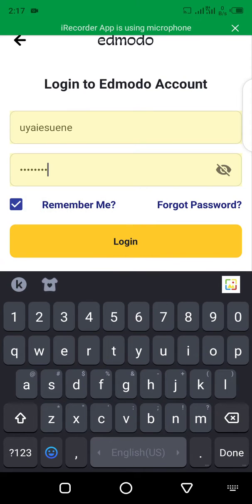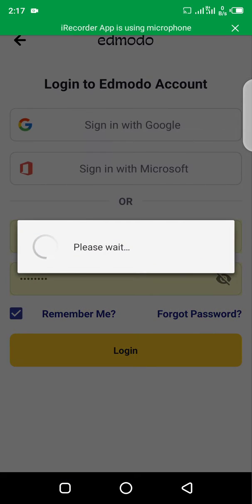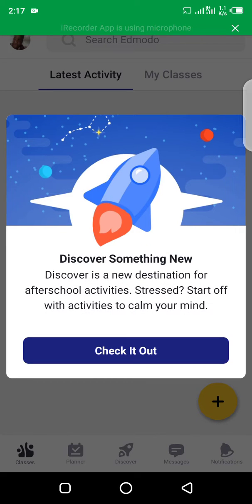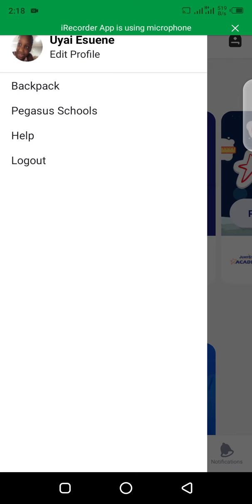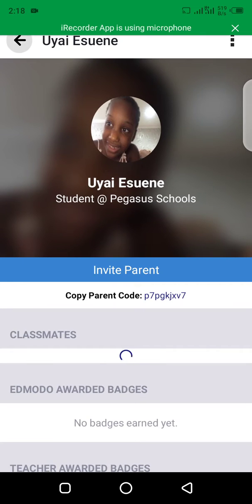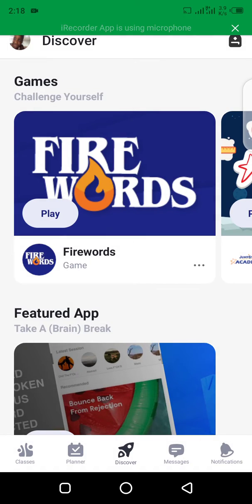And login. There you go, you're in to your platform. You could go to your profile and edit your profile by adding in pictures and other things you want to add. The next tutorial I'll be giving is how to download the Edmodo application for your PC.